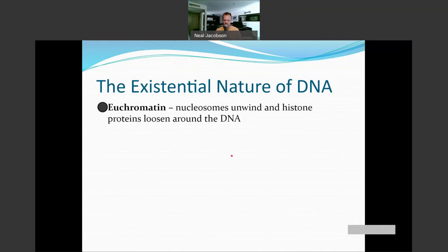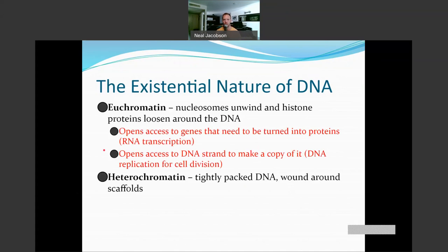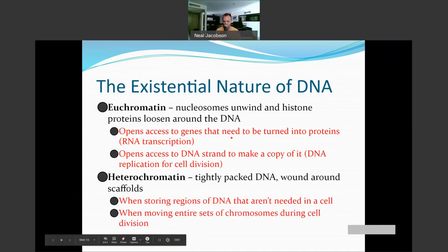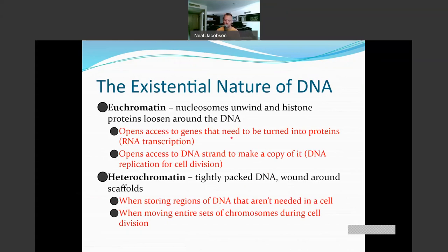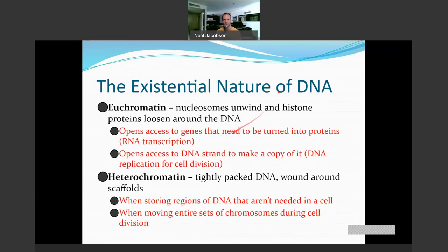Let's talk about the names for the states DNA can exist in. When DNA is tightly packed away and wrapped around histone proteins, we call that heterochromatin. When DNA comes unwound and is nice and loose, we call that euchromatin. Heterochromatin is the tightly packed DNA wound around the scaffolds and histone proteins — we do that either to store away DNA the cell will never need, or when moving entire sets of chromosomes during mitosis or meiosis. Euchromatin is the loosely packed state, which opens up access to genes that cell needs to turn into proteins to do its job, or when the chromosome needs to be replicated.